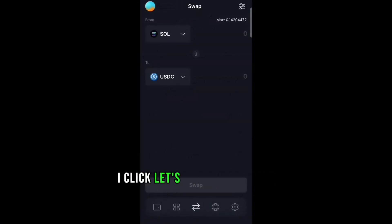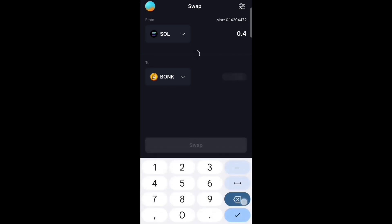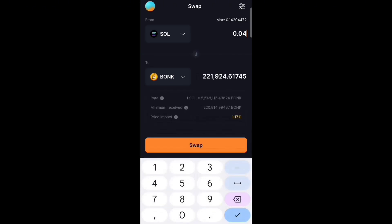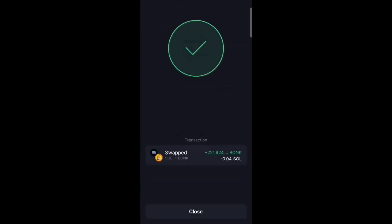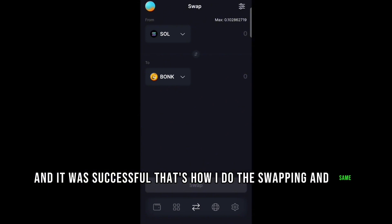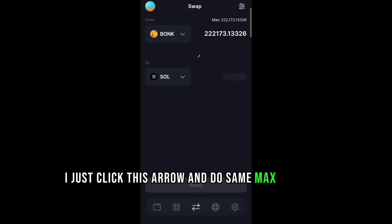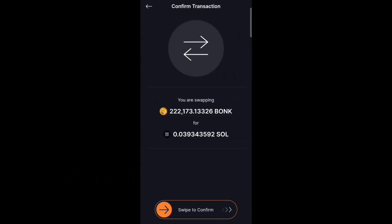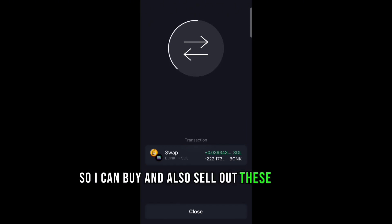When I'm done, I go to Trade, click it, and I can see how to buy. I swap from zero and it was successful. For selling, I just click the arrow and do the same — select max and swap. So I can buy and I can also sell using these same steps.